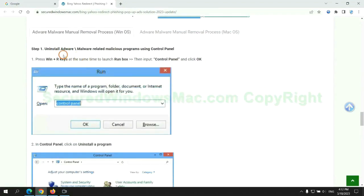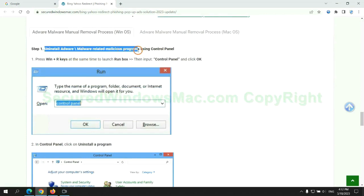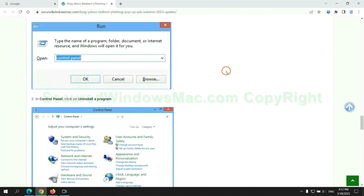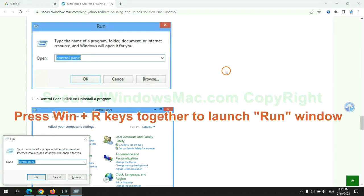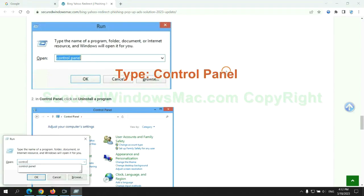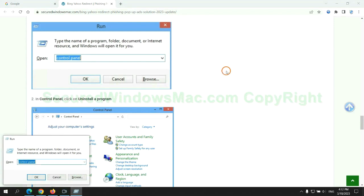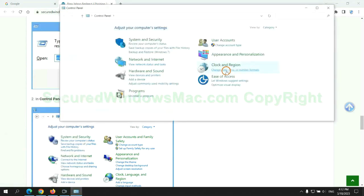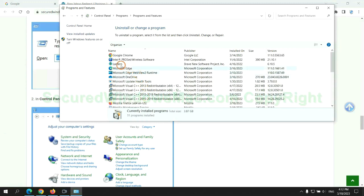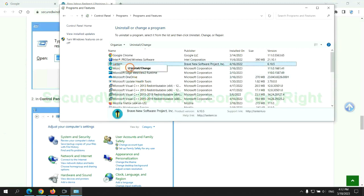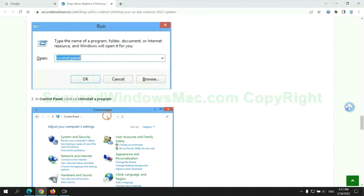First step, uninstall malicious programs related to the virus. Press Win plus R keys together to launch the Run window, type control panel. Click uninstall a program, right-click on the malware, and click uninstall.